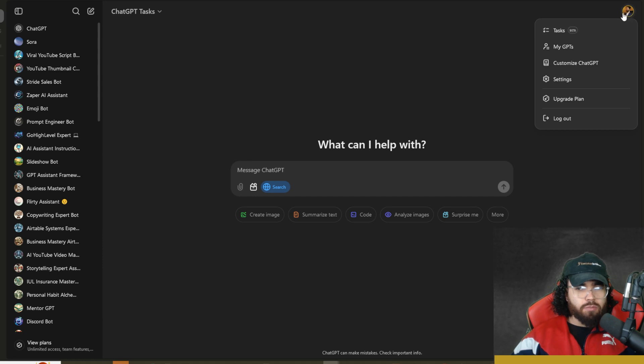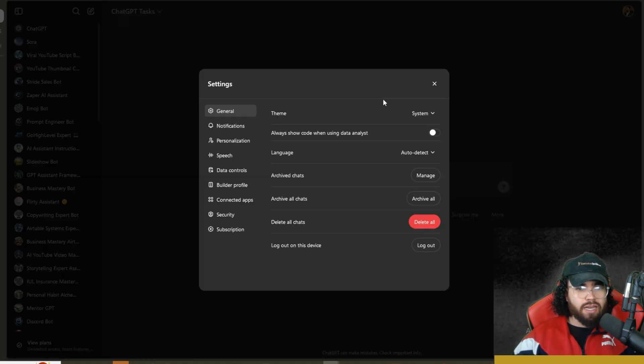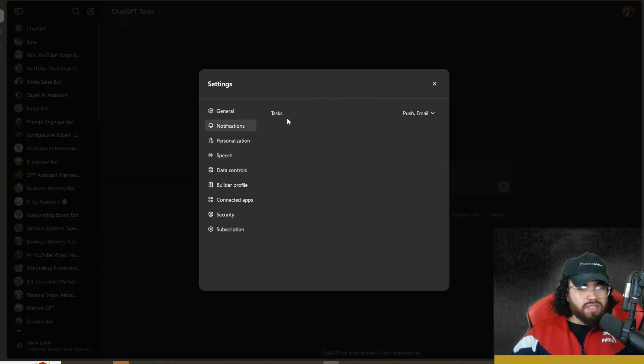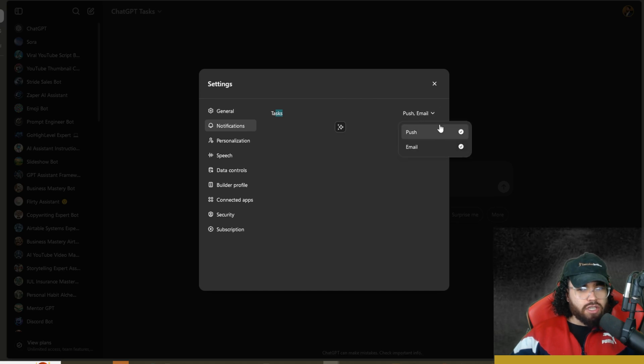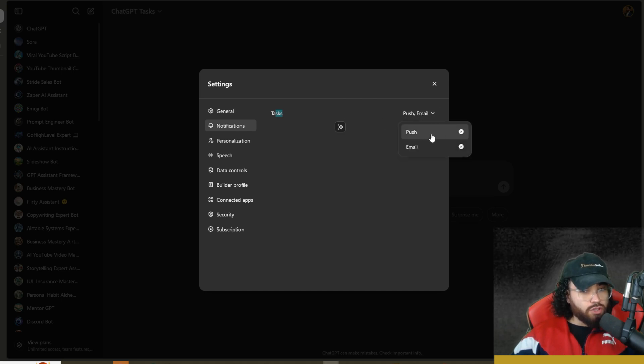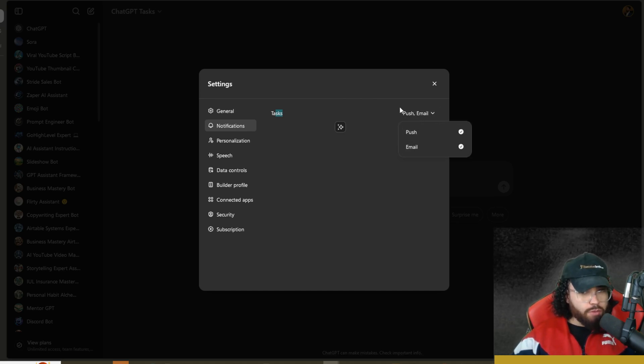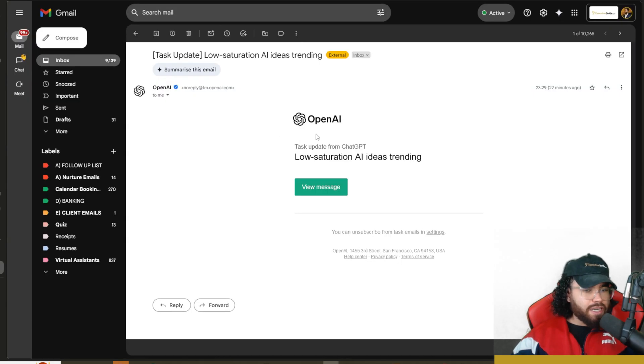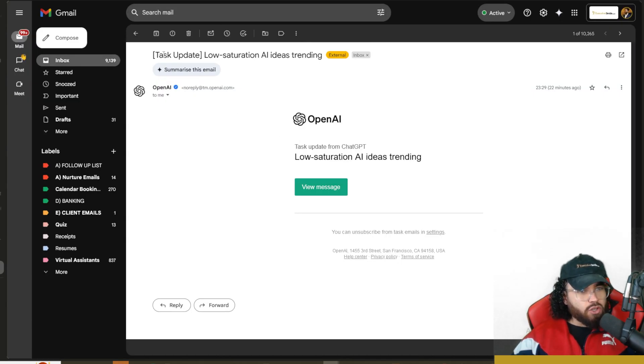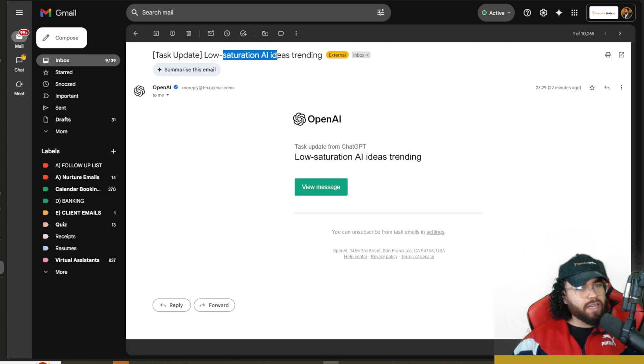If you're in ChatGPT and you come up to your picture here and click on settings, you will see notifications. You can change this and make sure that you're getting either push notifications, email, or both. You're probably going to want both. This is an example of what a task notification looks like in my email.